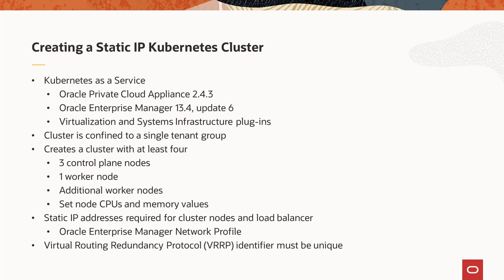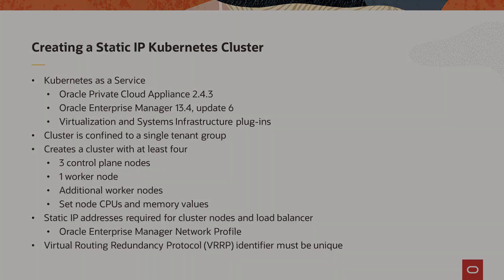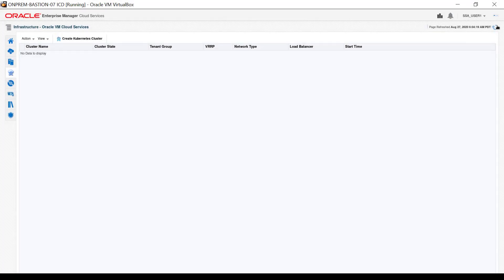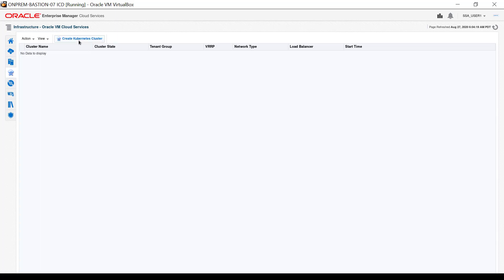Let's take a look at the steps to create a static IP Kubernetes cluster with Oracle Enterprise Manager 13.4 Cloud Control. In this demonstration, I'm logged into the self-service portal as a customer user and currently displaying the Kubernetes cluster management interface. To begin, click Create Kubernetes cluster.